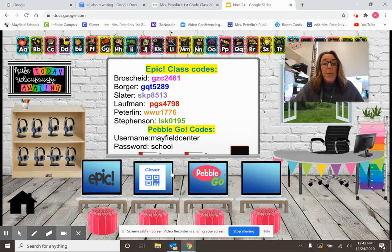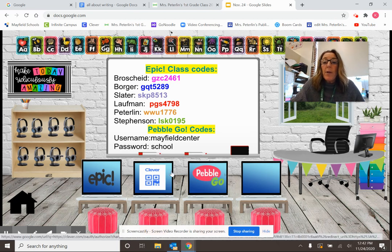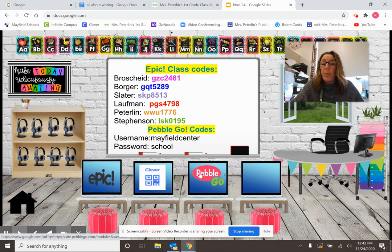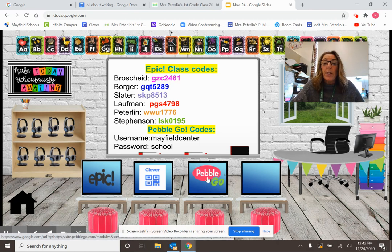And our password is the word school. If you've already been in Pebble Go, most likely it's saved. So if you're at home Zooming and you have a helper — mom, dad, grandma, or babysitter — you could write the username down, Mayfield Center, or the password down. Or even if you're by yourself, go ahead and write the username and the password, because you're going to need that to get into Pebble Go.